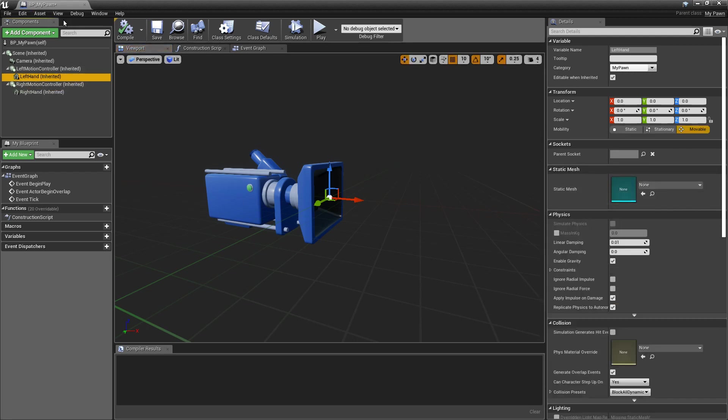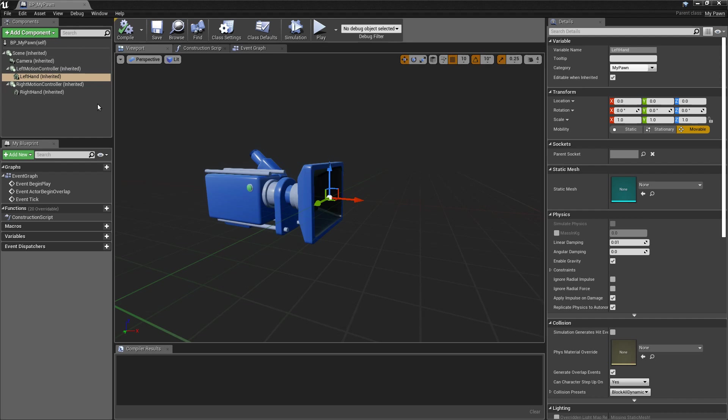Maybe we shouldn't do too much for this episode. So we have the base of our pawn class. In the next we will continue setting the fine details and use for the first time our VR controller. I am going to use an HTC Vive. Thanks for watching and hopefully seeing you in the next episode.